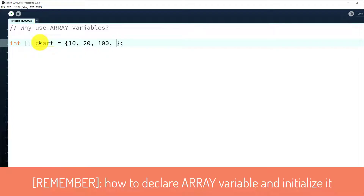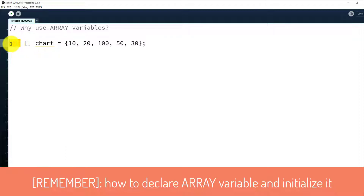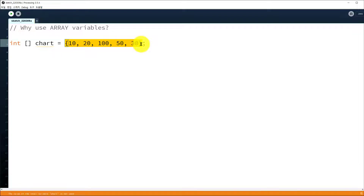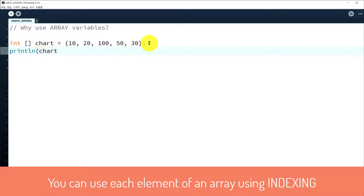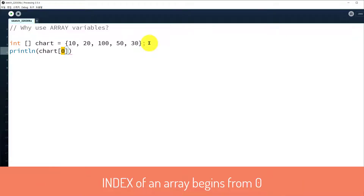For example: 10, 20, 100, 50. So this is how to declare an array variable. The variable name is a one-dimensional array and this is integer type, which means the array's every item will be an integer data type. This array variable has five items. To use the array variable, let's use println with bracket zero. You can get the items using this index. Bracket zero means the first element of the array. We call this the array index. Array index starts from zero, so if you have five elements, the first is index zero.